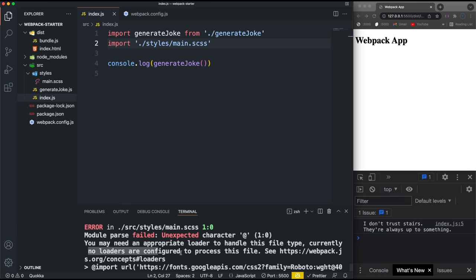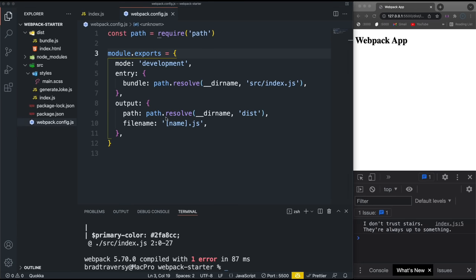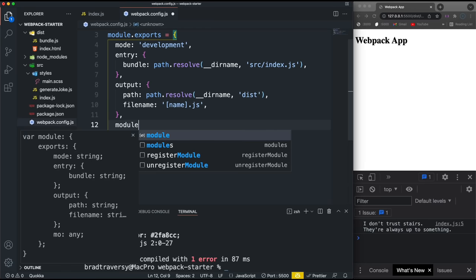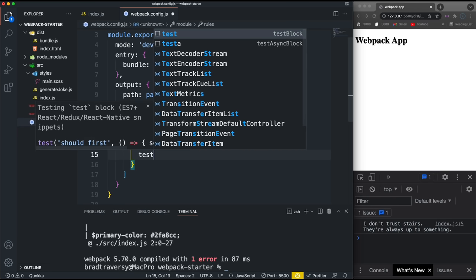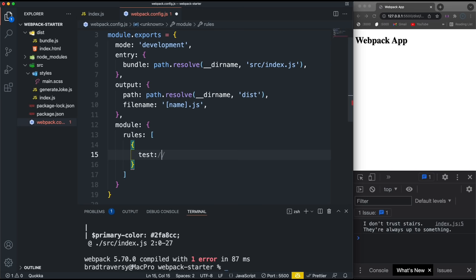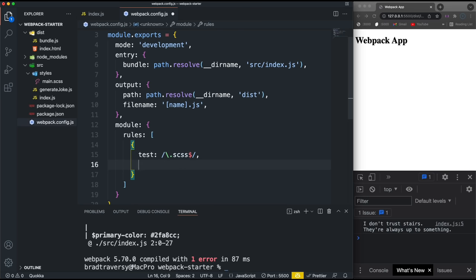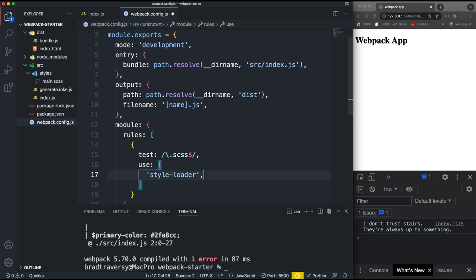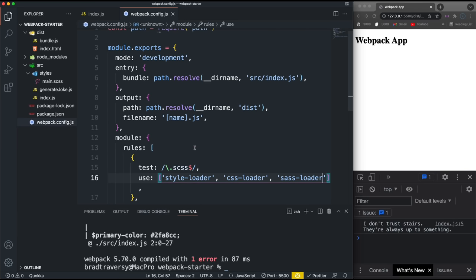If we do npm run build now we get an error: 'No loaders are configured to process this file.' We installed the loaders but haven't set them up. We need to go into our webpack config and add a module object with a rules array. Inside that, we add an object with a test value — a regular expression: /\.scss$/ — meaning any files ending in .scss. Then we set use to an array: style-loader, css-loader, and sass-loader. Save that and now npm run build should work.